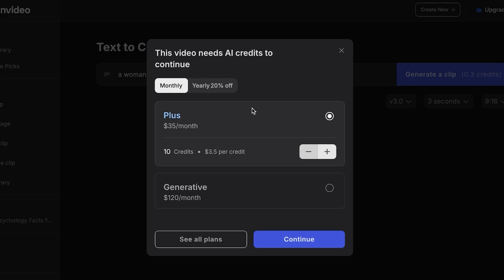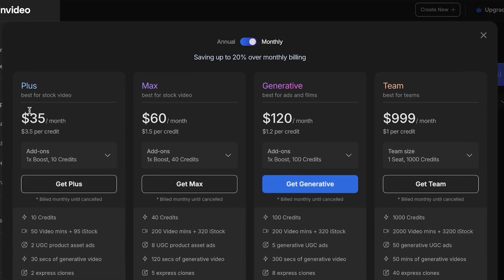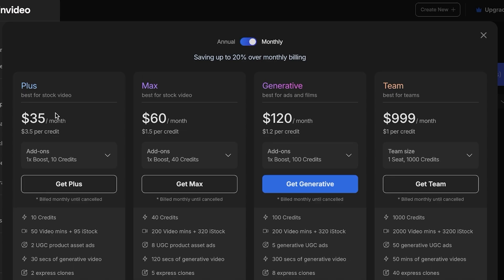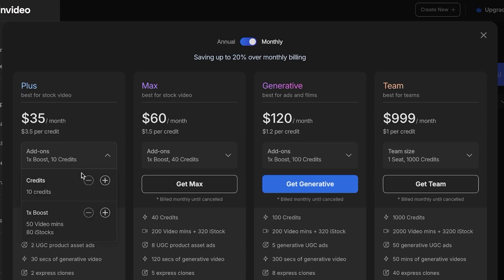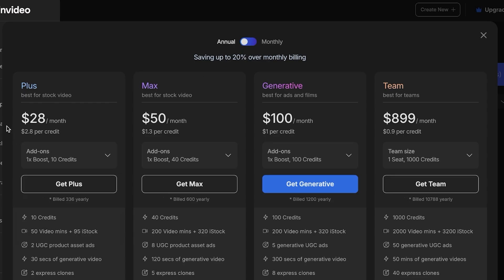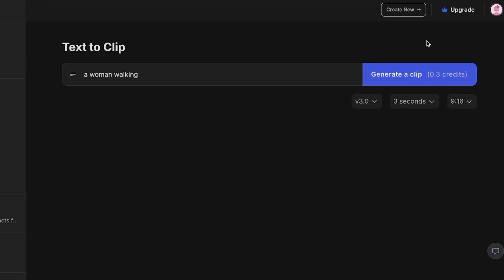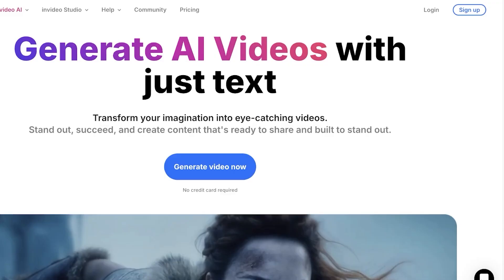So how can you get credits and create videos for free? One alternative is their paid plans, which start at $35 a month. InVideo can sometimes make this a bit more expensive on monthly billing, which is $35 a month. However, if you want, you can opt for annual billing and get it for $28 a month. But if you want to do this completely for free, there is another option.